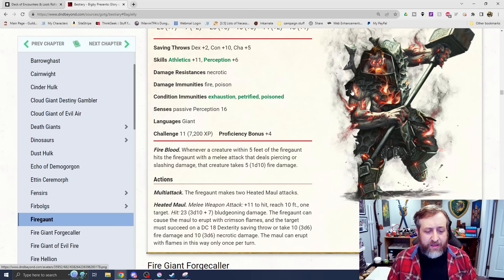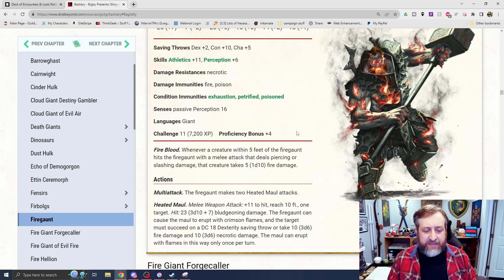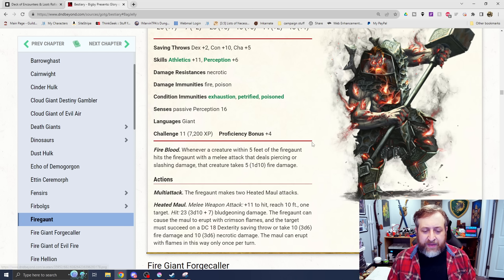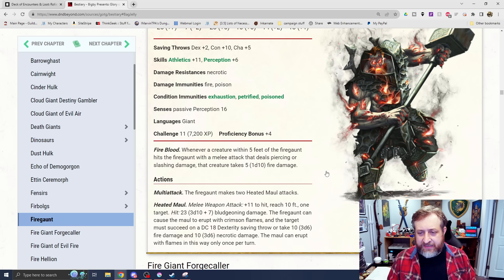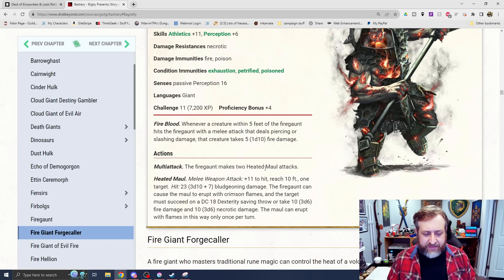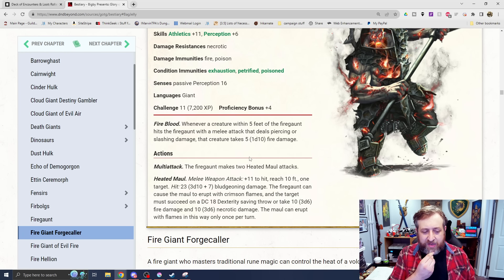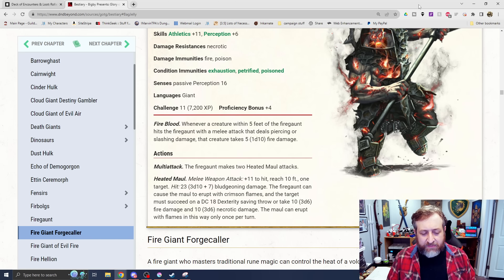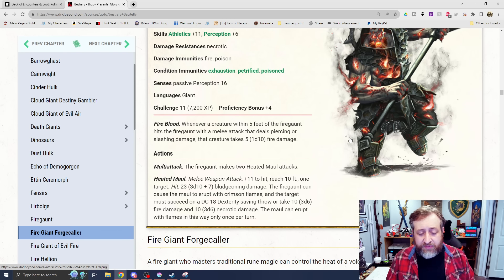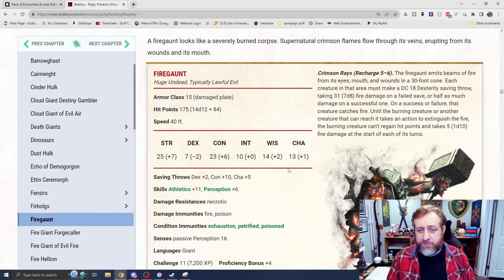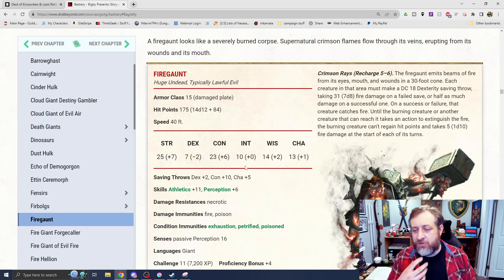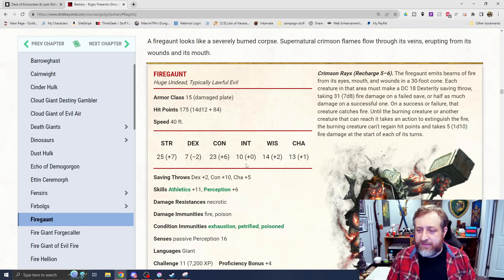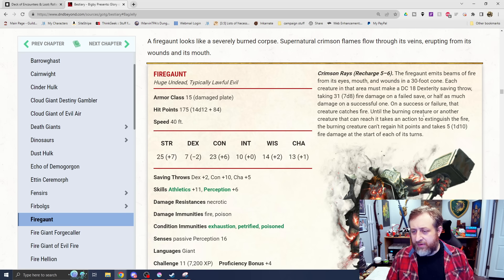This is an undead, resistant to necrotic, immune to fire and poison. Fire Blood. Whenever a creature within five feet of the Fire Gaunt hits the Fire Gaunt with a melee attack that deals piercing or slashing, they take a d10 fire damage. It makes two heated Maul attacks. This does 3d10 plus seven bludgeoning damage. The Fire Gaunt can cause the Maul to erupt with Crimson Flames, and the target must succeed on a DC 18 dex save or take 3d6 fire damage and 3d6 necrotic. It can erupt with Flames in this way only once per turn.